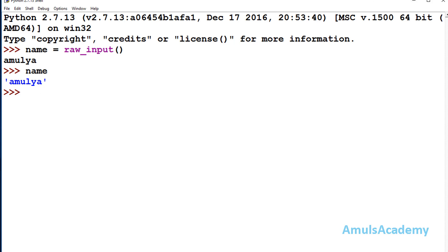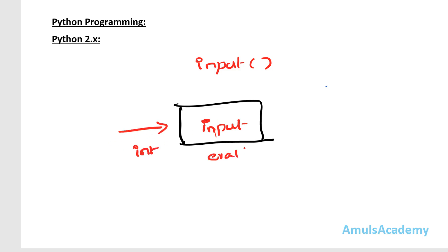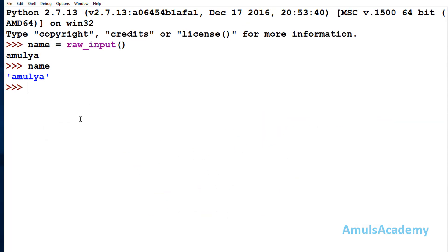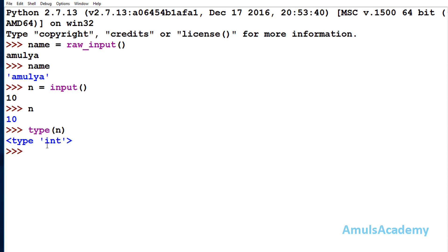Next we will talk about the input function in Python 2. This input function takes input from the user and evaluates it — meaning if you enter an integer value it treats it as an integer, and if you enter a list it treats it as a list. Here, if I take n = input() and enter an integer value, if I check n it gives integer value 10. If I check type(n), it shows int.